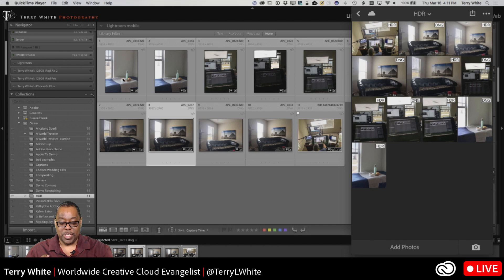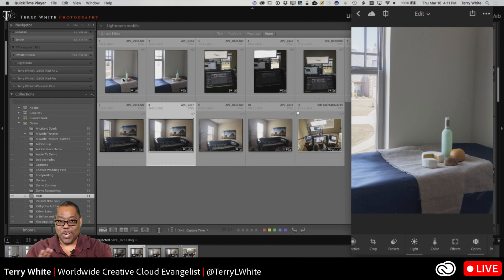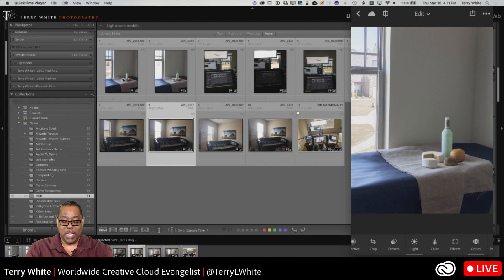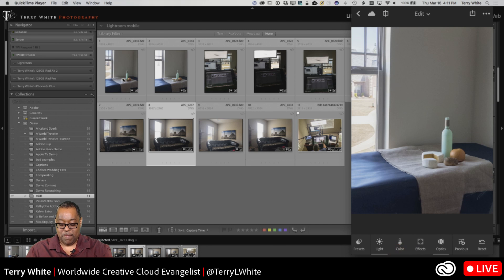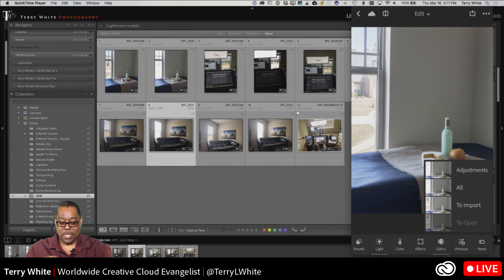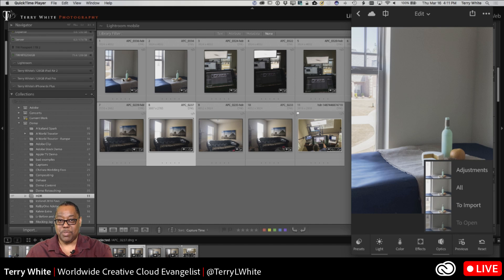The next question people usually have is: what if I don't like my adjustments? Of course, you can undo. You can also see a before and after using that icon in the upper left-hand corner. And if you swipe over to Reset at the bottom, you have the ability to reset just the adjustments, reset all, reset to the point where you imported it, or reset to where you just opened it. So you have multiple reset options if you think you messed up and want to go back.